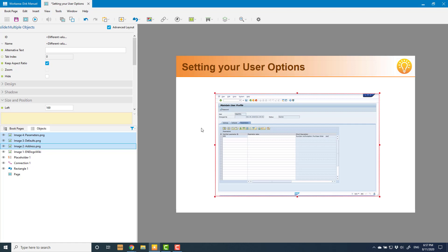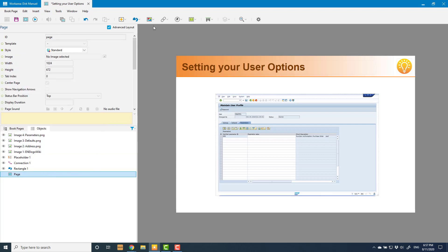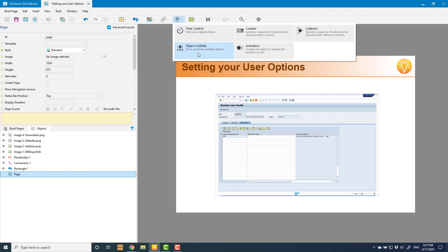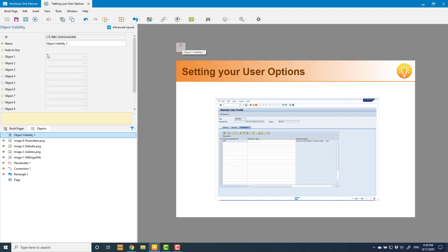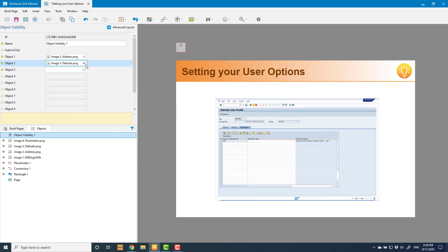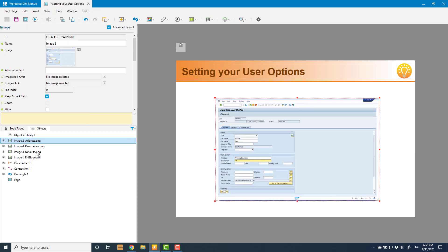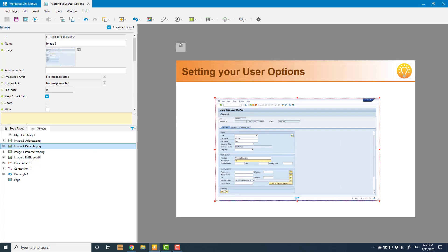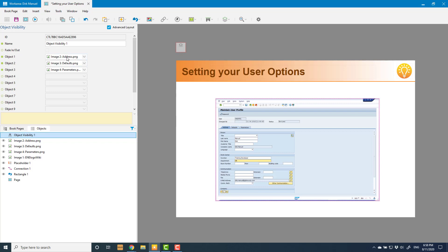I only want one of these to be displayed at a time, so I'm going to use an object visibility control for them. I'll create one with three objects in it, in the right order: the address tab, then the defaults tab, then the parameters tab. I'll put them in the same order for a very good reason I'll explain later. This object visibility basically says only show one at a time, and when you show another one hide the other two — it saves me having to manually hide and show them myself.